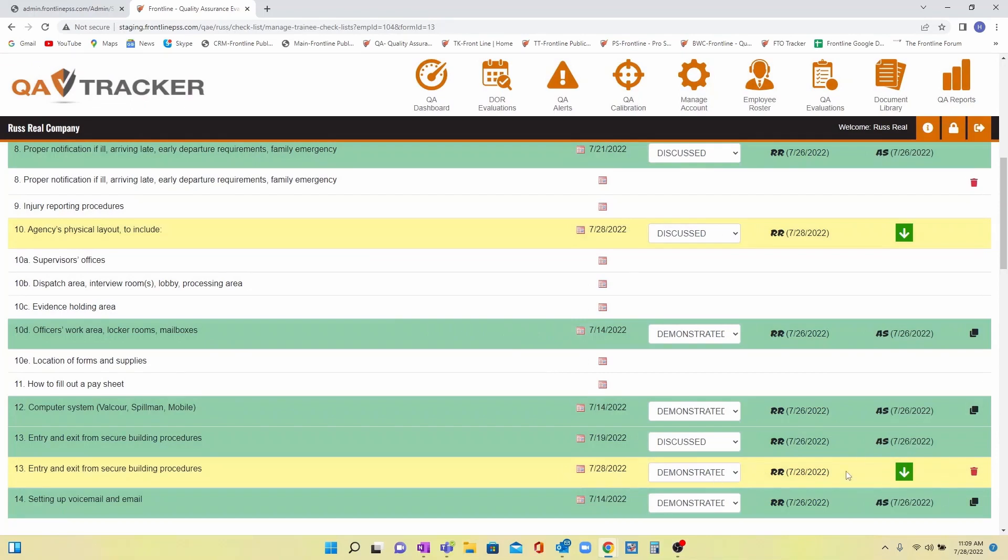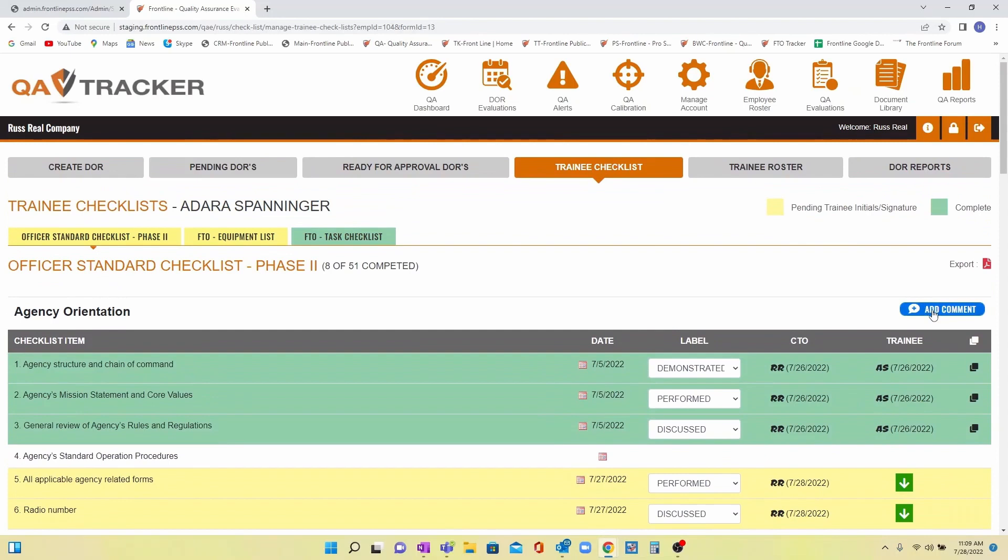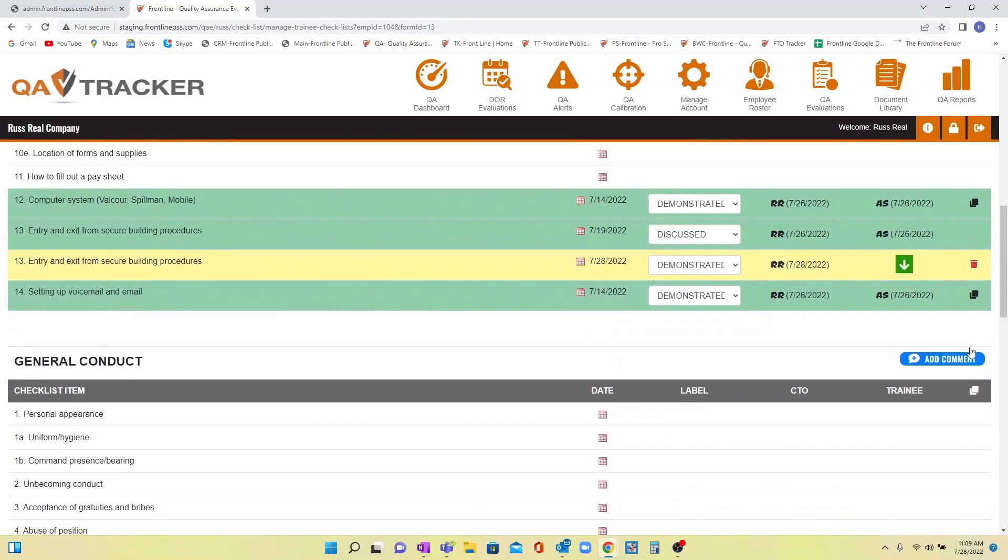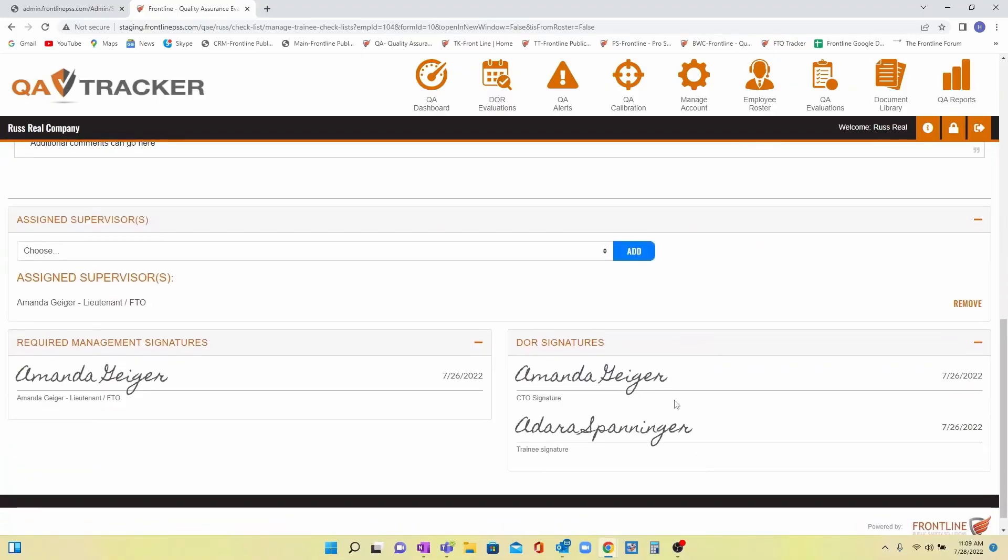We give you an area to add comments for each category. When you complete a checklist, you can require the CTO and trainee to sign the overall list as well as anyone else on your supervisory team.